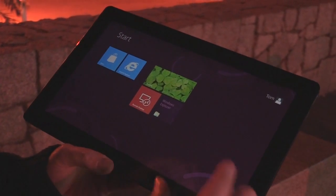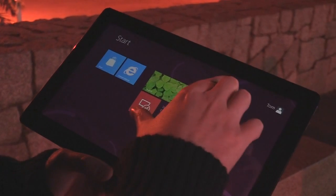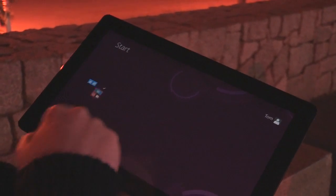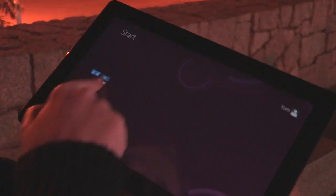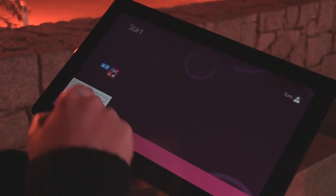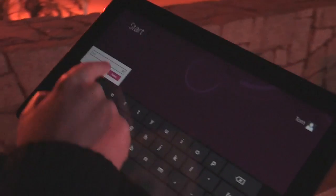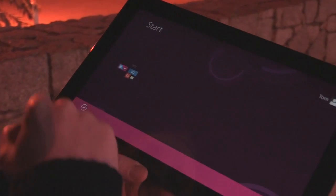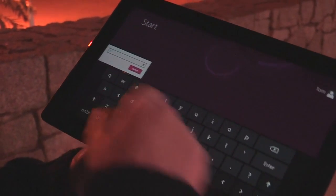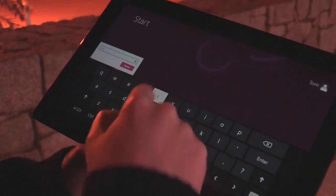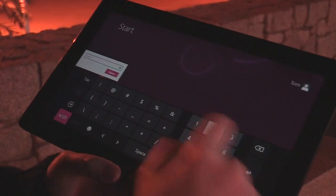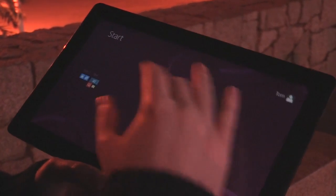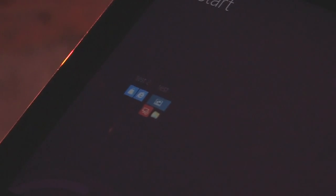In the developer preview we didn't have semantic zoom, but now we can demonstrate that — you literally pinch to get that. You can drag down on the tiles here and name them, so we'll change that to 'test.' This is a good way to group applications. You'll also notice there's a purple background with some different elements there.